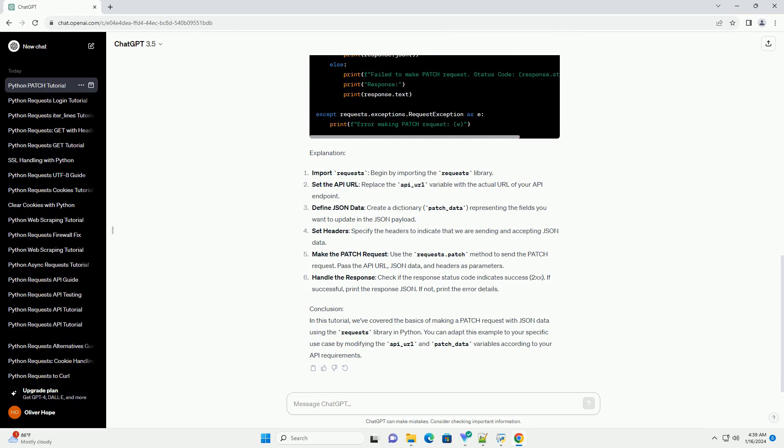Set headers - specify the headers to indicate that we are sending and accepting JSON data. Make the patch request - use the requests.patch method to send the patch request. Pass the API URL, JSON data, and headers as parameters.